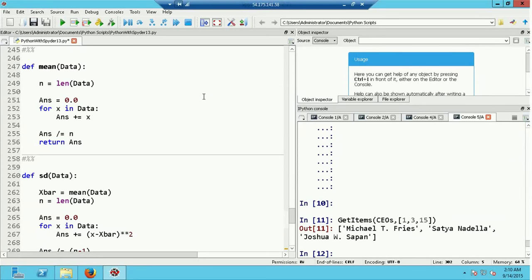Returning to Python, I'll begin by defining a function that computes the sample mean, called mean. The function takes a list of values called data as its argument. The first thing it does is take the length of that list and store it in n as the sample size. Then I use a for loop to add up all the values in data, accumulating them into a variable I've called ans, initialized to zero.